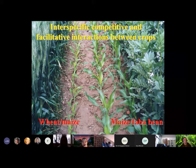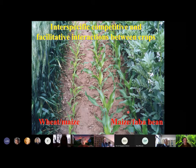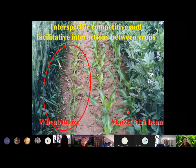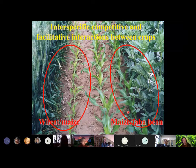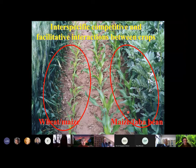I would like to show you these pictures — three rows of maize in the middle. All the sowing date, cultivar, and fertilization applications are all the same. The only difference is the neighbors. You can see on the left side, the rows of maize neighbor with wheat. On the right, you can see the rows of maize neighbor with faba bean. The maize neighboring with faba bean performs much better than neighboring with wheat. So this is a typical interspecific competition and facilitation between two species.